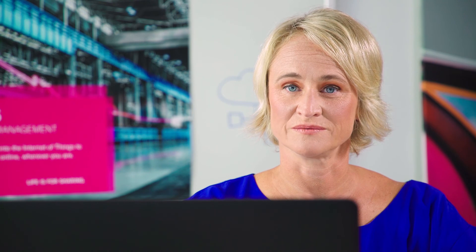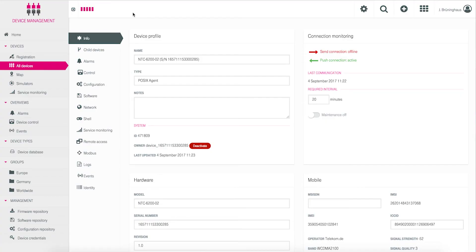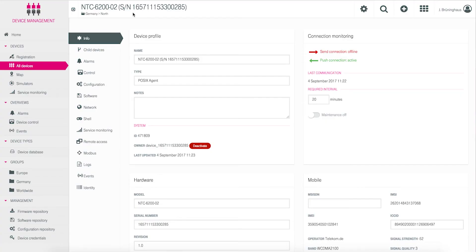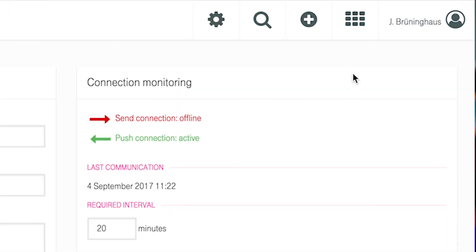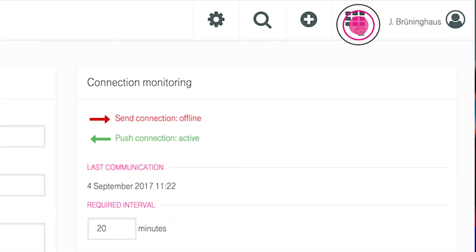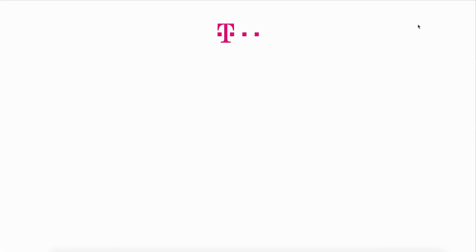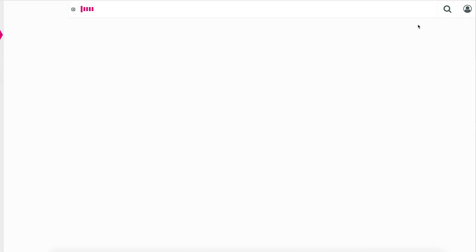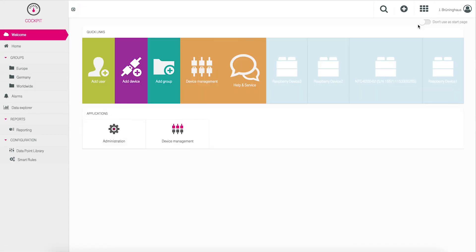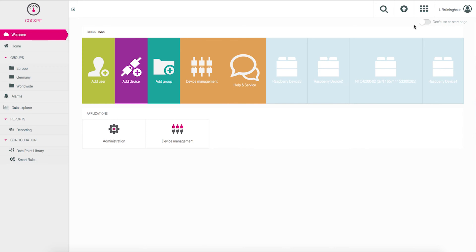The last step is creating a graphical representation of the Modbus device by using a widget in the cockpit. Switch back to the cockpit by using the app switcher. Find and select your NTC gateway using the configured groups of your tenant.